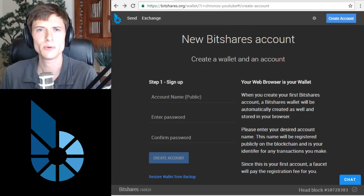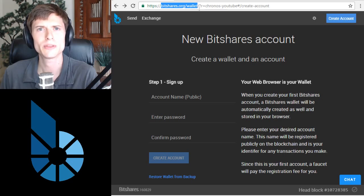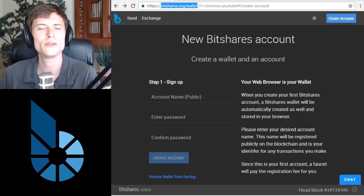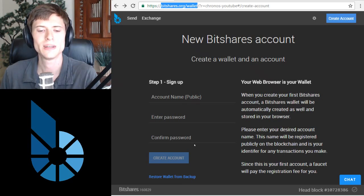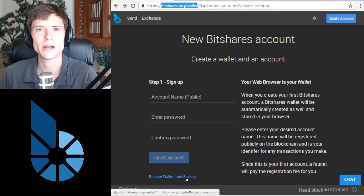Let's say that you did lose your computer and you want to recover your account now. Let's take a look at how to do that. Here we are at the BitShares web wallet again at bitshares.org/wallet, but this time we're going to recover the wallet using the file we downloaded earlier. Simply click at the bottom of the screen, restore wallet from backup.